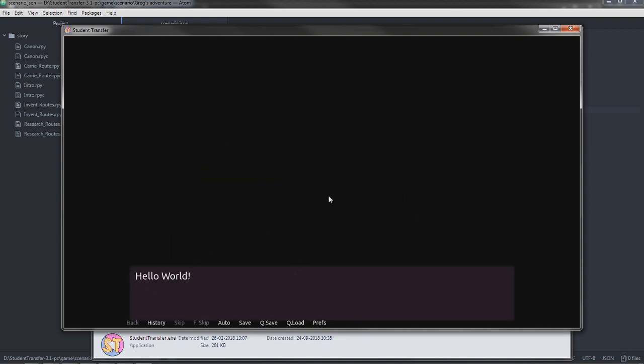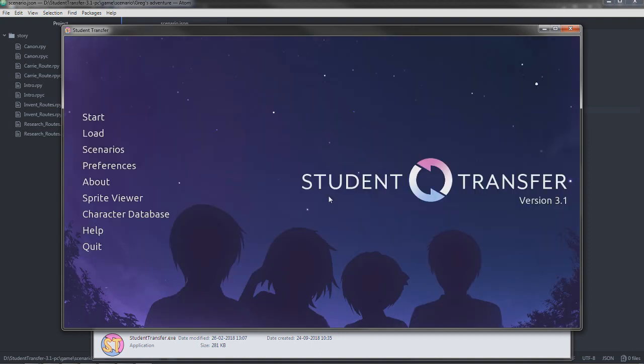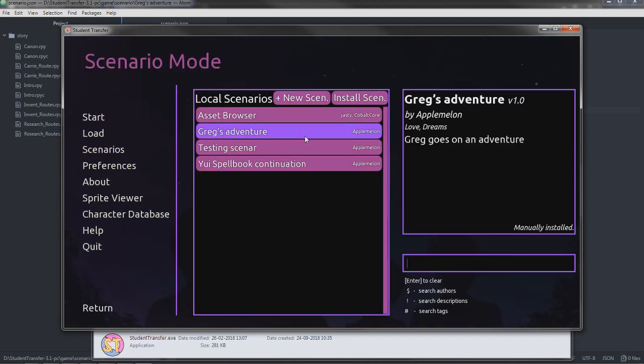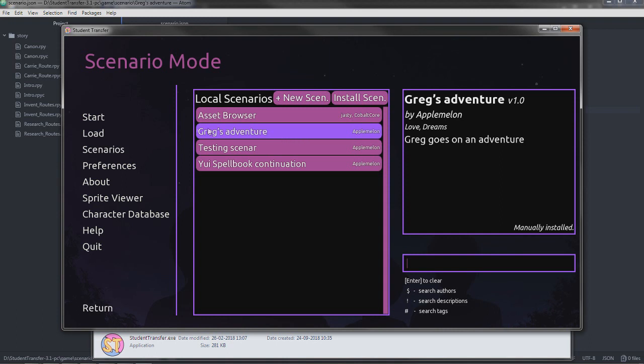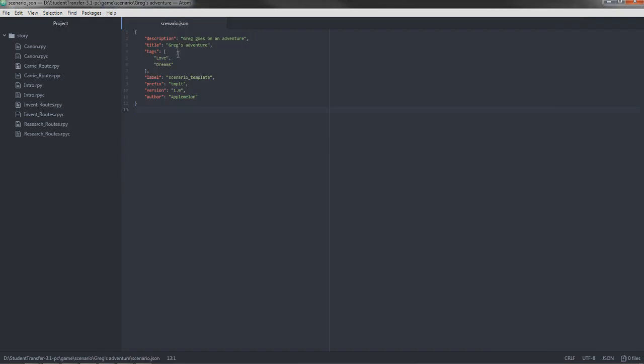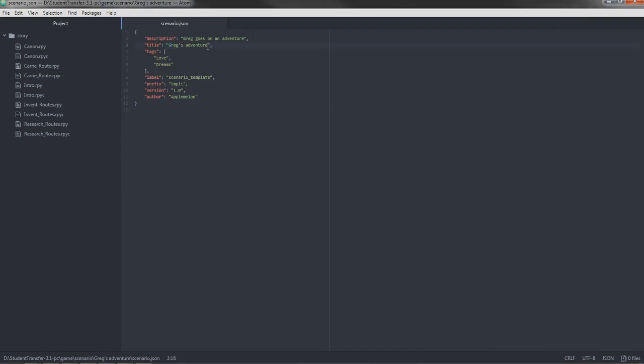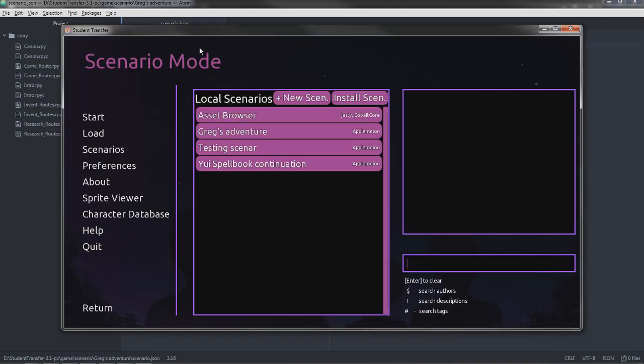Hello world. Well, that was a short scenario. We're going to want to change that later. But first off, you can see Greg's adventure. That is the title of this scenario.